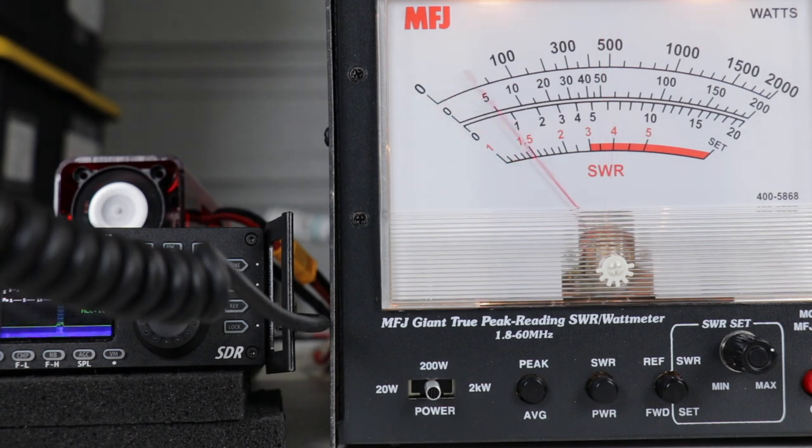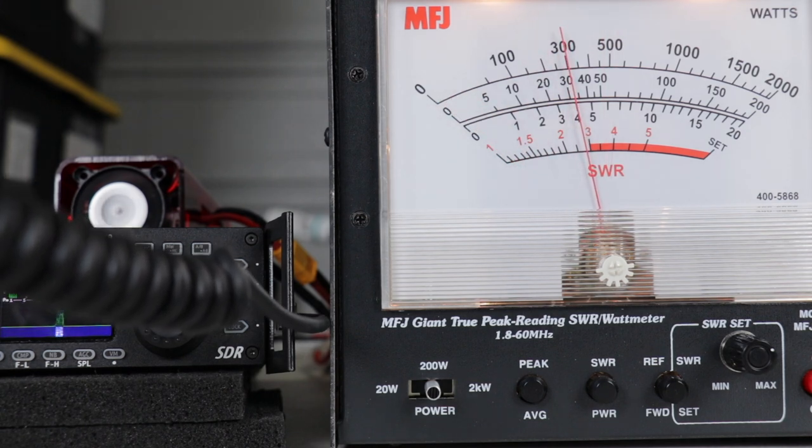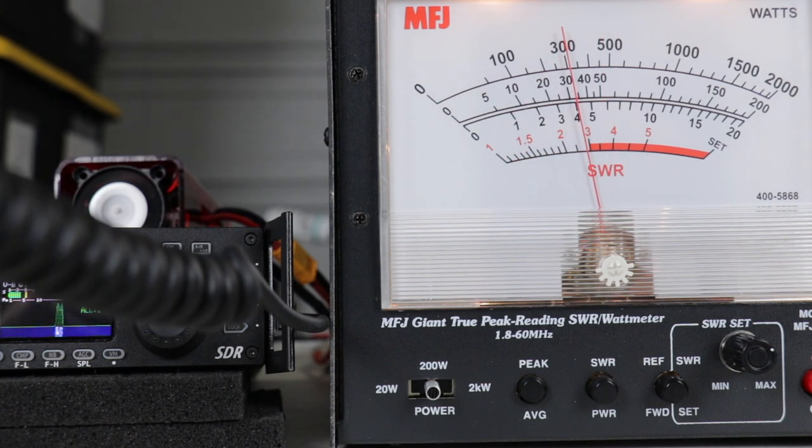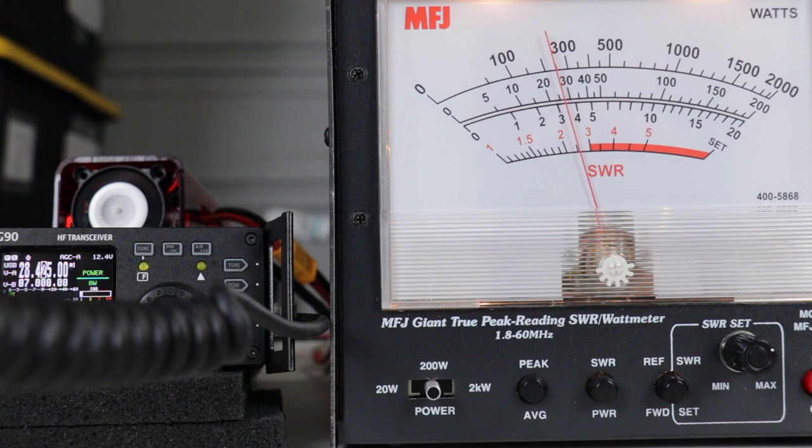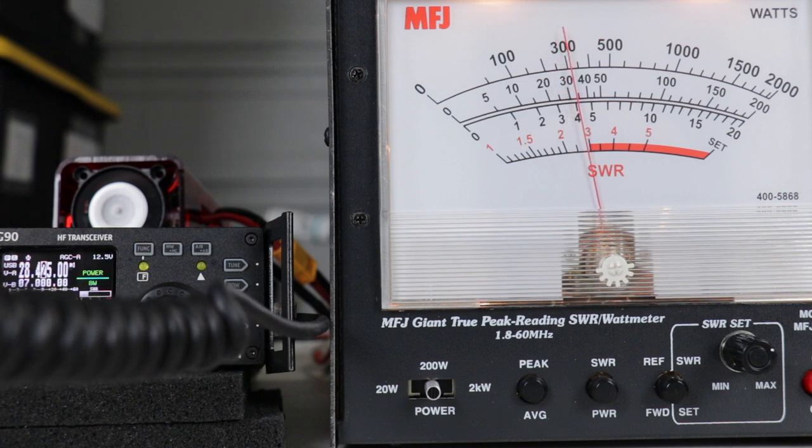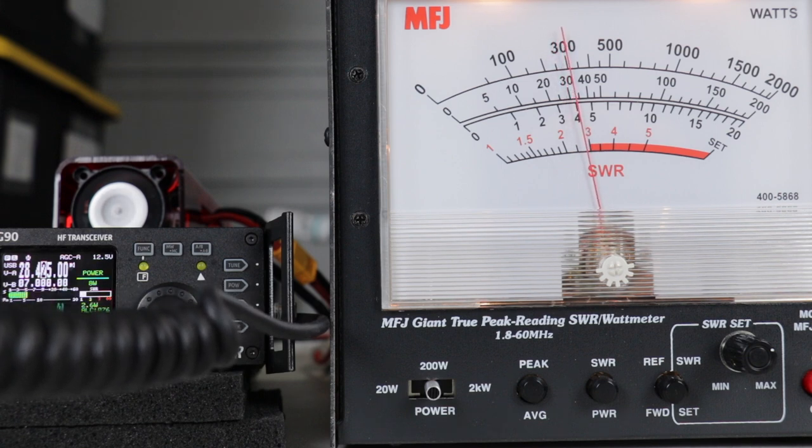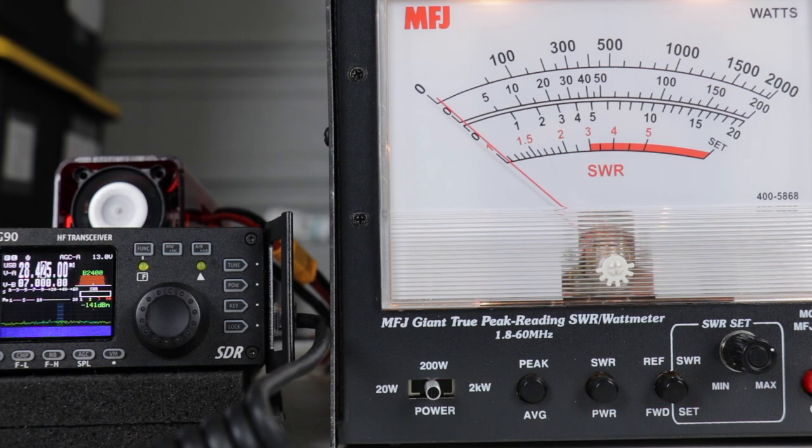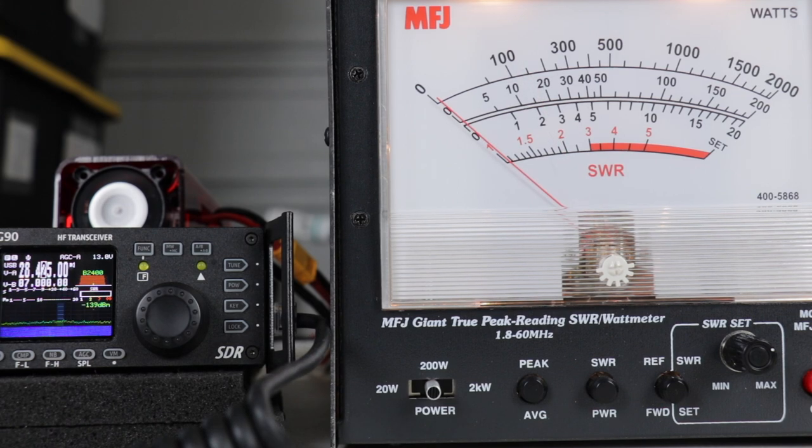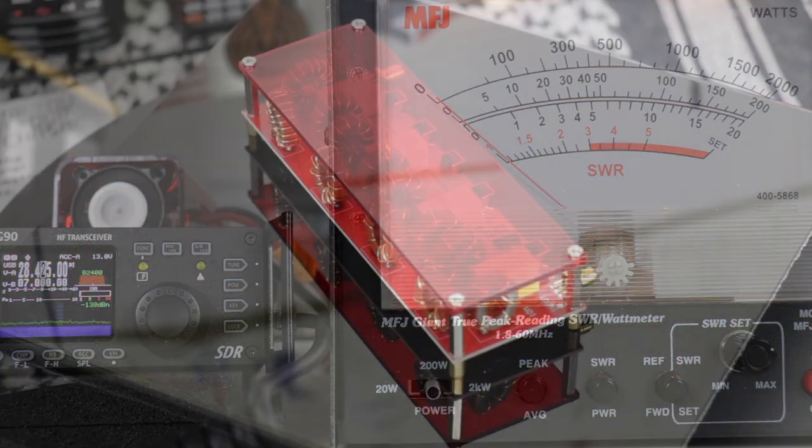10 meters, 28.425 with 8 watts in. We're getting about 35 watts out with 8 watts in. Now we'll hook up the LPFX7 and see what kind of readings we get with that one.